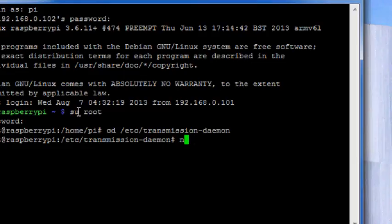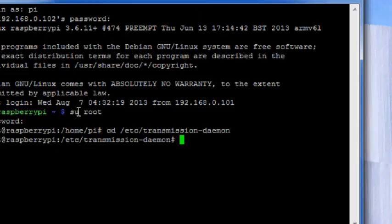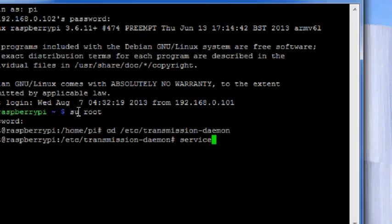So the next thing to do is to nano, but before you nano this you have to type service. This is very important. If you do not stop the daemon service then whatever you edit into the settings.json file won't take any kind of effect.